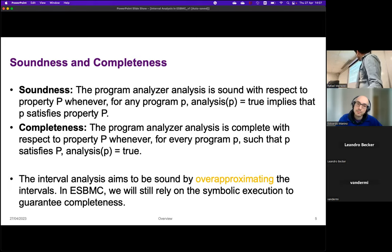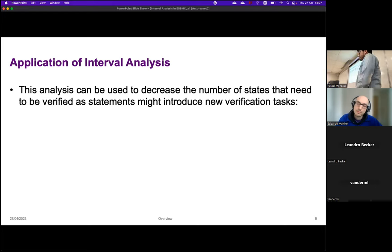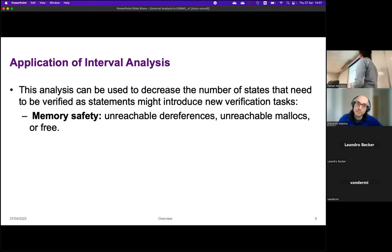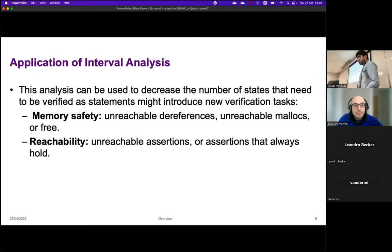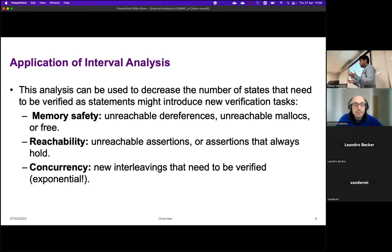Some applications of interval analysis: it helps us decrease the number of states we need to verify. In memory safety, it helps remove unreachable references, unreachable mallocs, and unreachable frees. For reachability, we can remove unreachable states or remove assertions we know will always hold. For concurrency, we can remove interleavings that do not need to be verified because there might be some contradiction in the path condition.